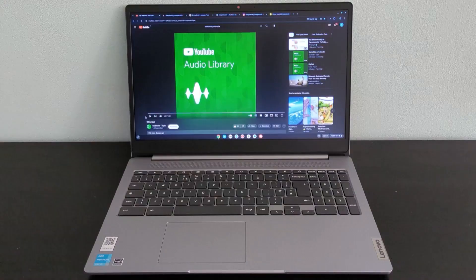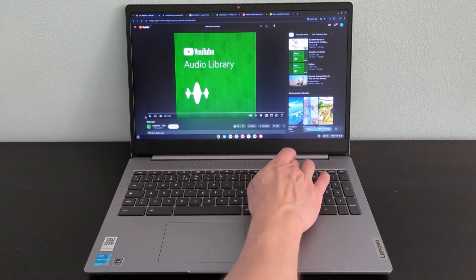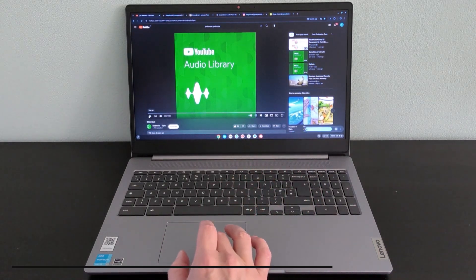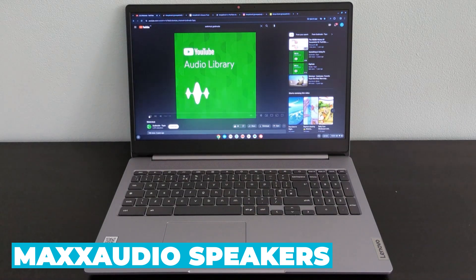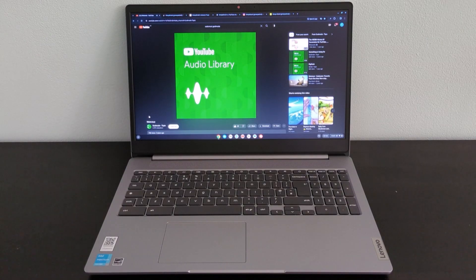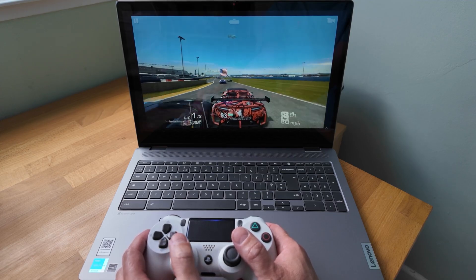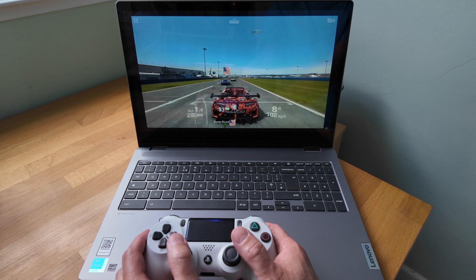The audio experience on the Flex 3i is also noteworthy. It features max audio speakers that provide clear and immersive sound. Whether you're watching a movie, listening to music, or participating in a video call, the audio quality is impressive for a laptop in this price range.